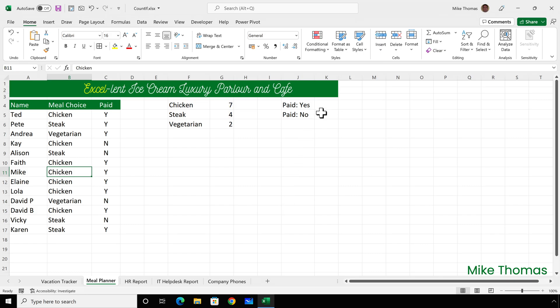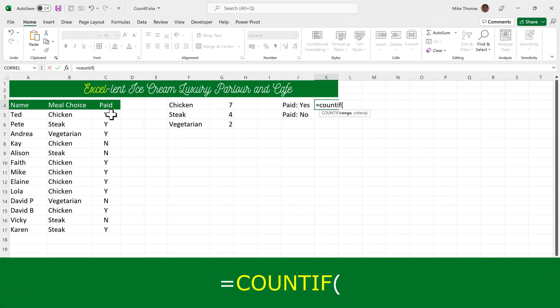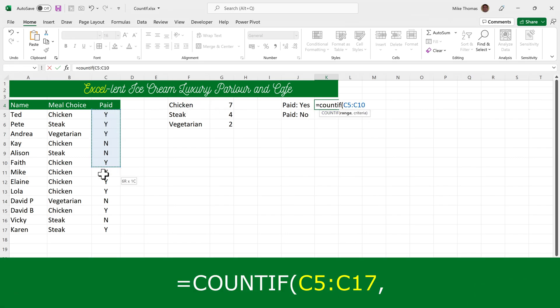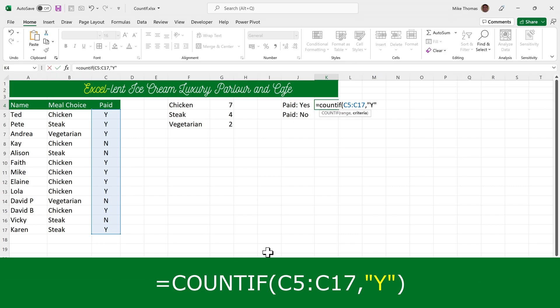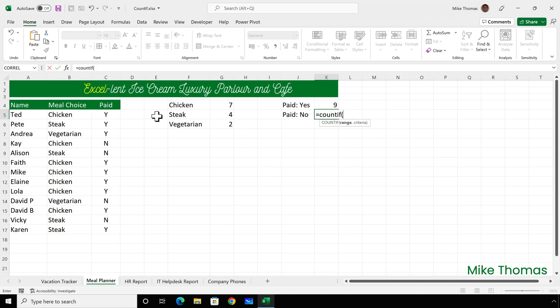To count how many people have paid, in K4 I'll put COUNTIF, select the range C5 to C17, and this time I'll need to put a Y in double quotes. I can't refer to a cell because I don't have a cell outside column C that contains the letter Y. I could copy that formula down and change the Y to an N, but I can just as easily type the formula in manually.